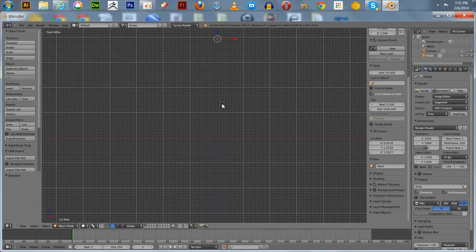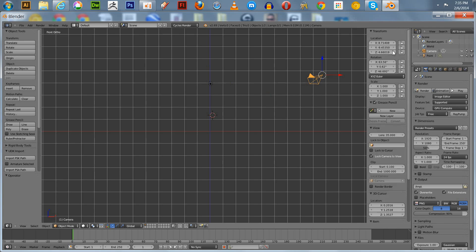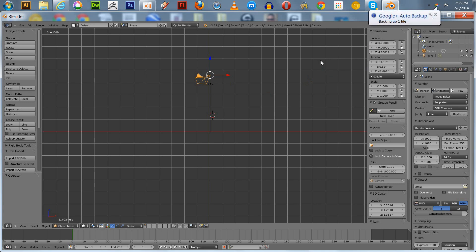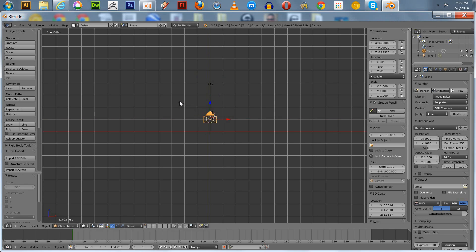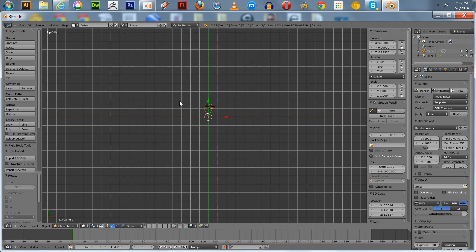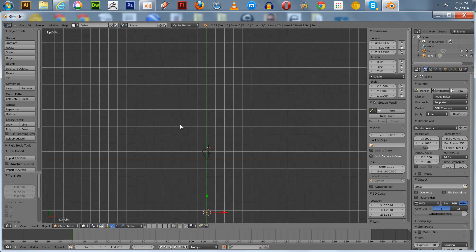We've got this particular scene here. I'm going to get this camera situated first so we can have a look straight at our object. Set X to zero, Y to zero, then alt R to reset the camera view and rotate X 90 degrees. Going to the top view, we'll position this point light right here, pull it back and zoom in a little bit.